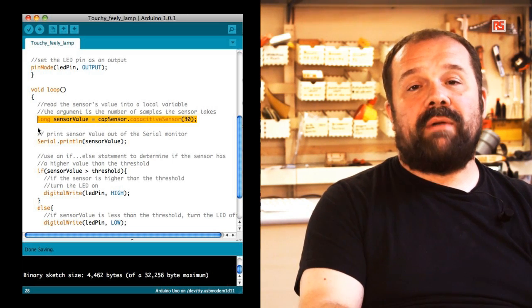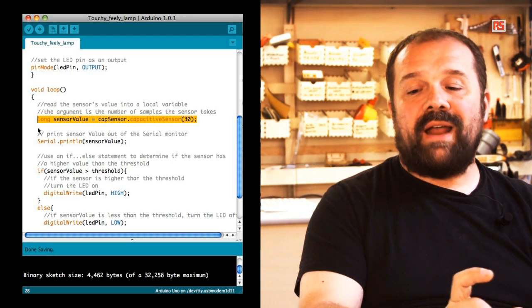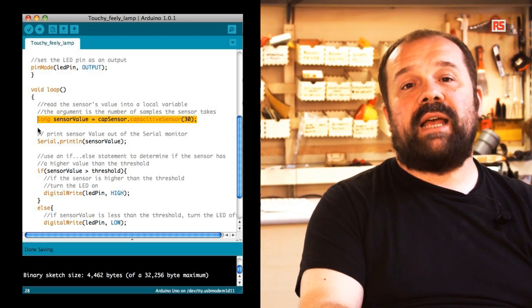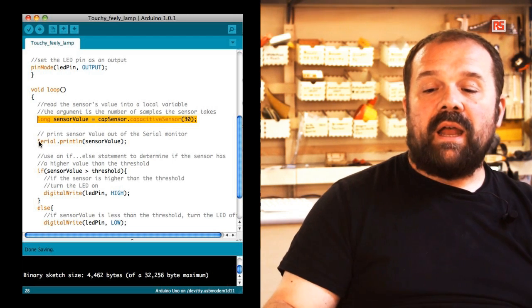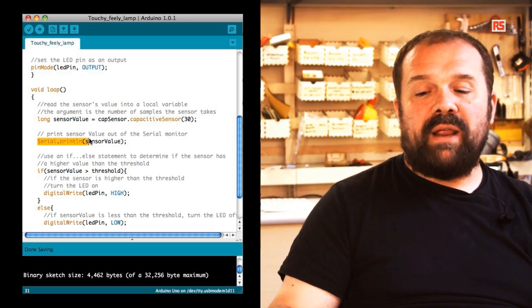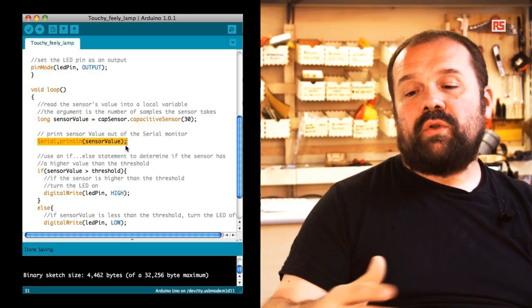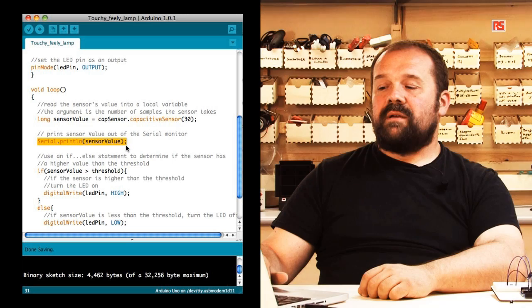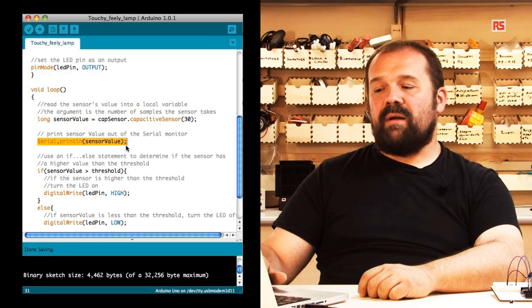The value read by the sensor goes into this variable called sensor value. Later on, we print sensor value towards the computer so we can visualize it with the serial monitor.